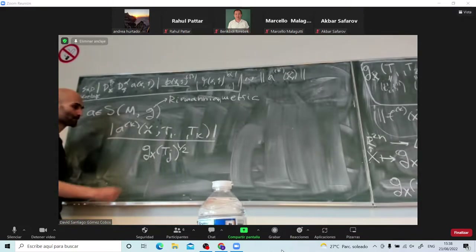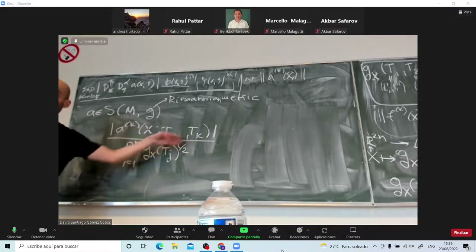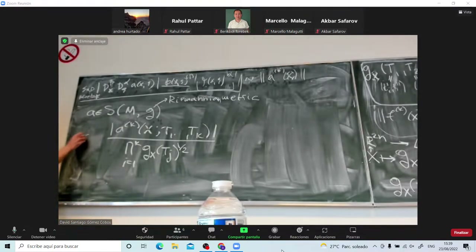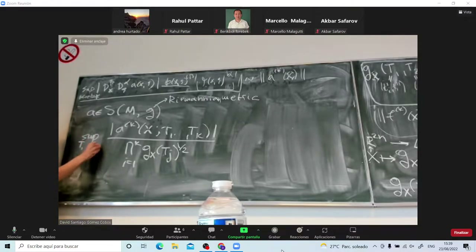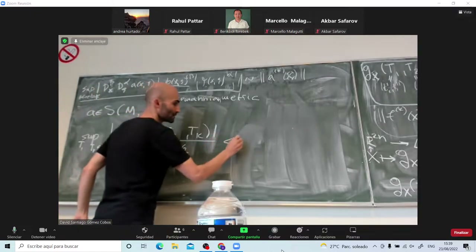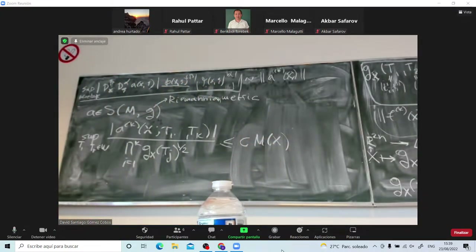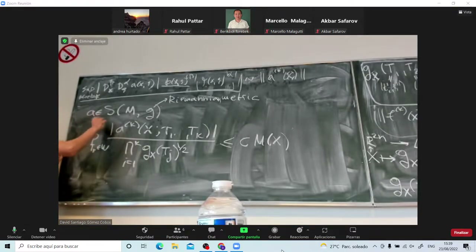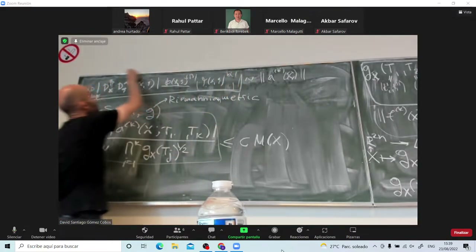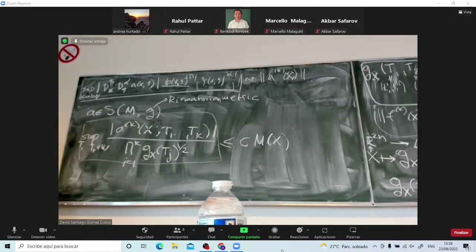This means that you assume all the tangent vectors have length less than 1 with respect to G_x, or if you don't assume that, then you divide by the length. Either you assume length less than 1, or you divide by the length — because the derivative is linear in every variable, so I can put in the length. You take the supremum over t_1 to t_k in the appropriate space, and for each k this is bounded by the weight m of x.